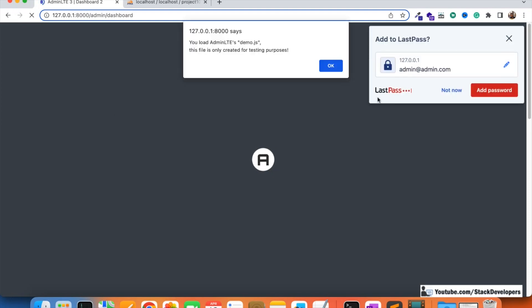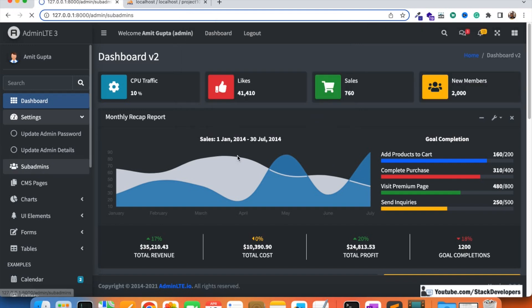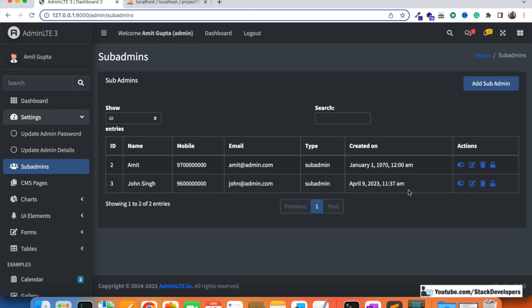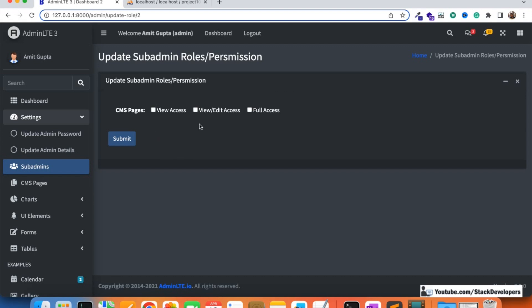We are going to log in to the panel and open the sub-admin section. Click on sub-admins and we can open the unlock button — this means adding roles and permissions for a particular sub-admin. If you want to add for Amit you click here, if for Johnson you click here. Clicking on Amit's roles and permissions, you can see the CMS pages roles: view access, view-audit access, and full access. So far we have added only one module — CMS pages.